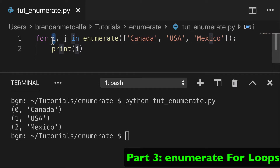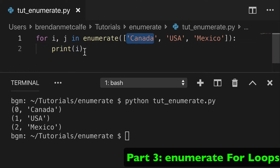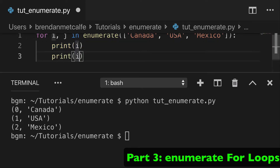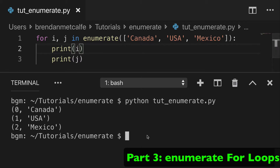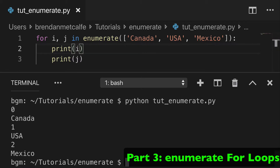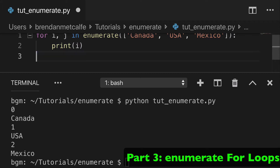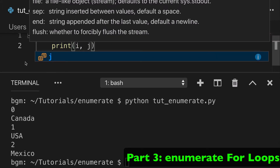What you can also do is use 'i, j' in the for loop — you're breaking down the tuple, so i will explicitly reference the count and j will be the value itself. We can print i and j and take a look: zero Canada, one USA, two Mexico.